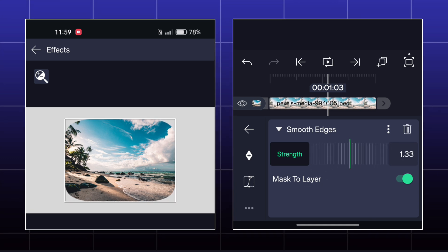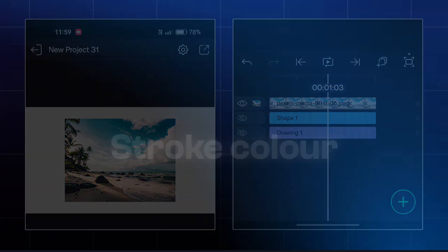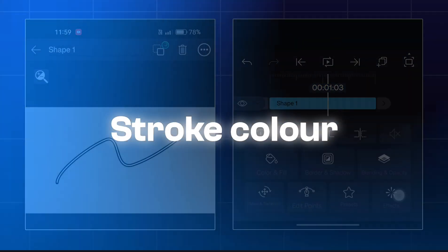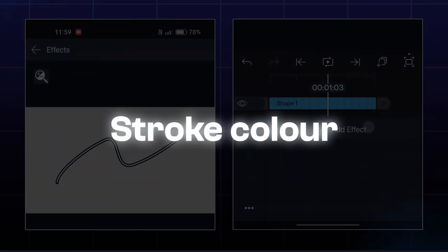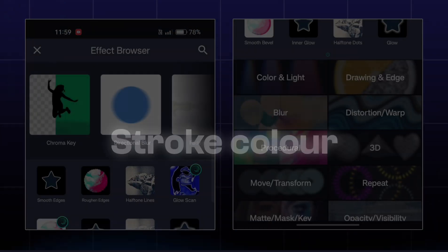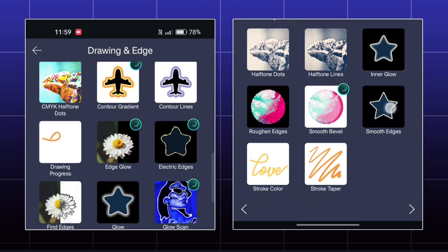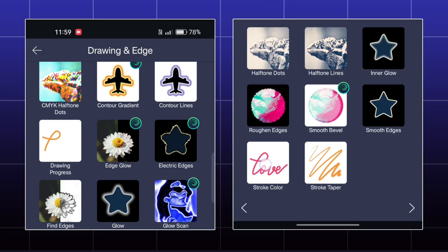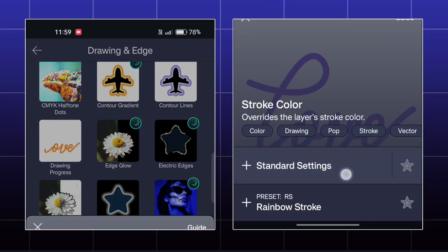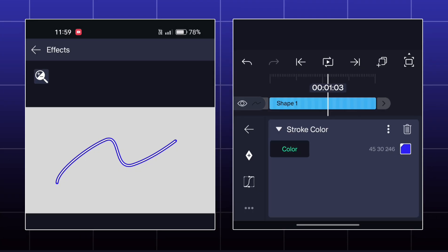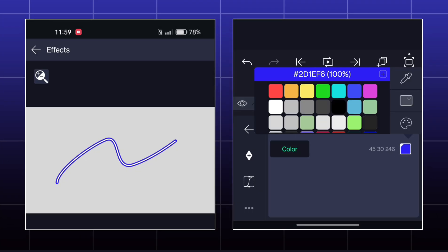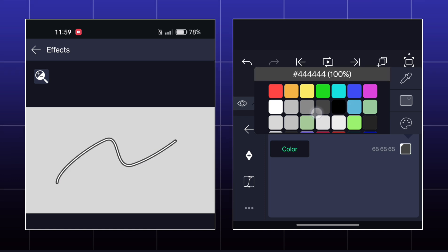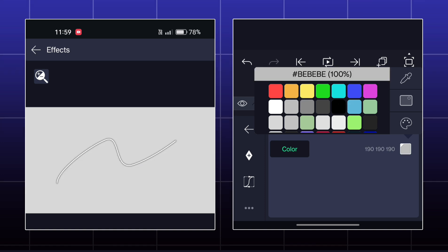Next effect is Stroke Color. By this effect, you can simply change the color of your stroke.